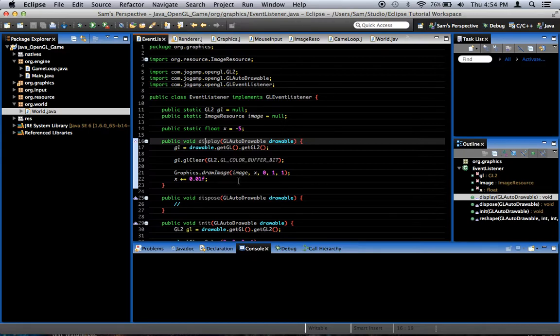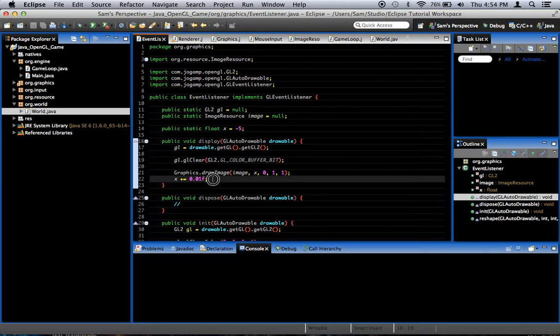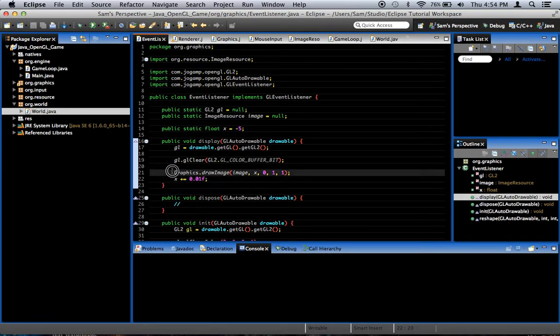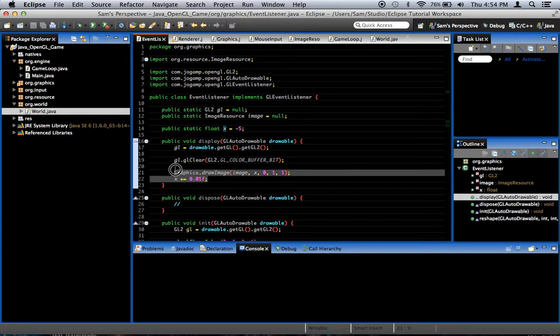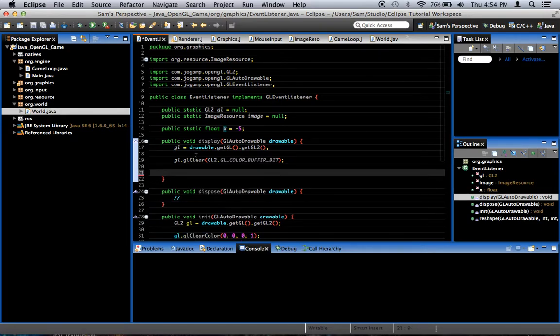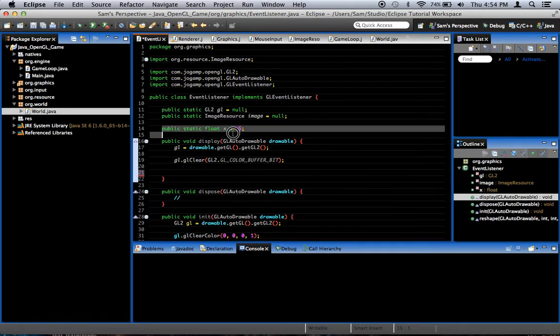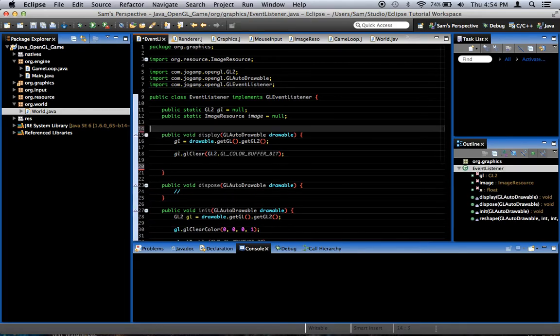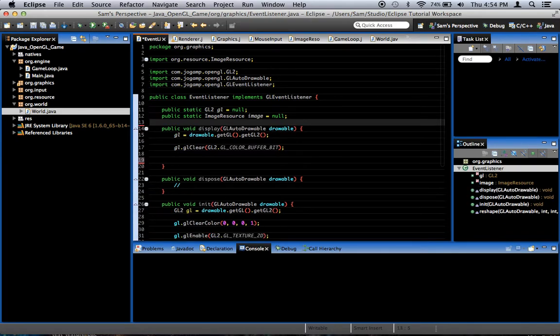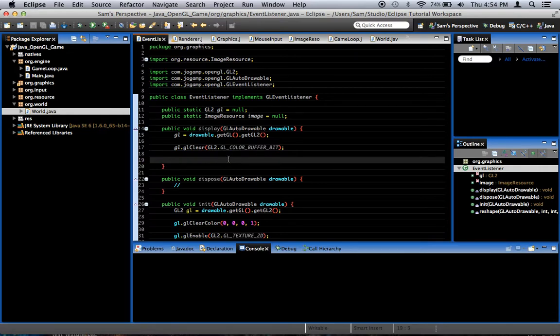So what we're going to do here, first off, we're going to get rid of this code right here, the graphics.drawImage and the x plus equals 0.01f. That was from previous code. We're going to get rid of that, and we're going to get rid of this public static float x thing.